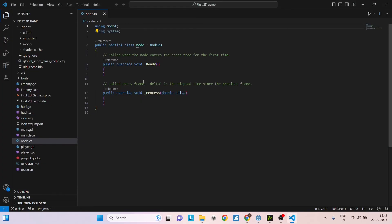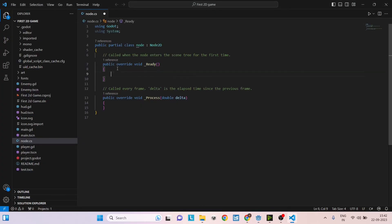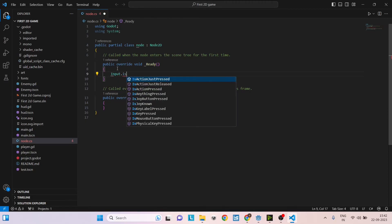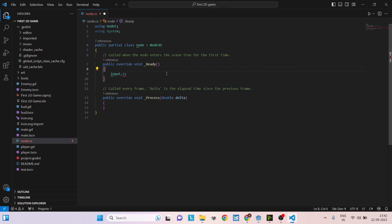Once the script is open in Visual Studio, you can just go to any function and see if the IntelliSense is working. You can type input.is. You can see these are all Godot functions and it is working. Now Godot is integrated with VS Code. You can start typing your code.